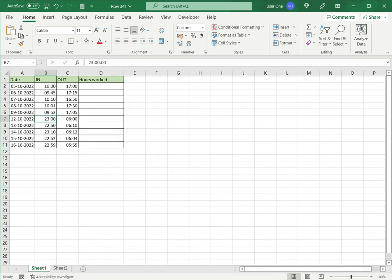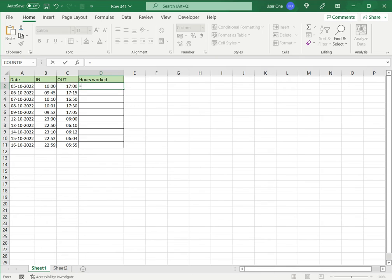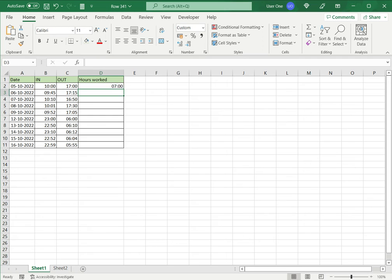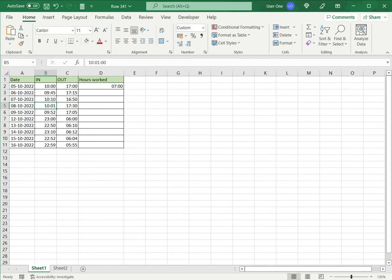Both these times are formatted as times, so I can just apply basic subtraction here to get the hours worked. I subtract the out time from the in time and I get 7 hours. So this works fine as long as it is during the day and the out time is greater than the in time.